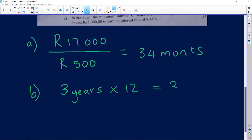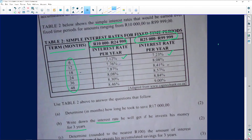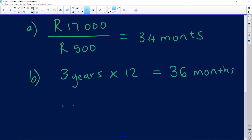That gives us 36 months. This person is investing between 10,000 and 24,999 rand, so it falls under that column. We go to 36 months in that column and the interest rate is 8.30 percent.